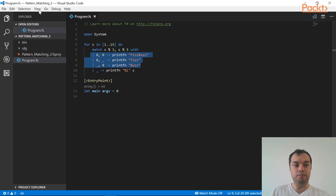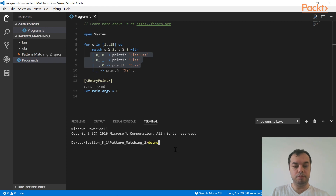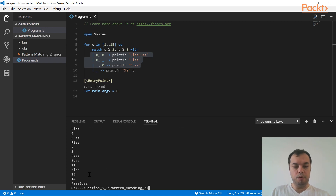Let's run the example. For all cases where c is divisible by 3, I get 'Fizz'. For 5, I get 'Buzz'. And for the last element, 15, which is divisible by both 3 and 5, I end up with 'FizzBuzz'.